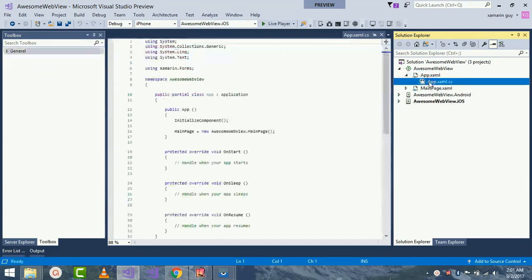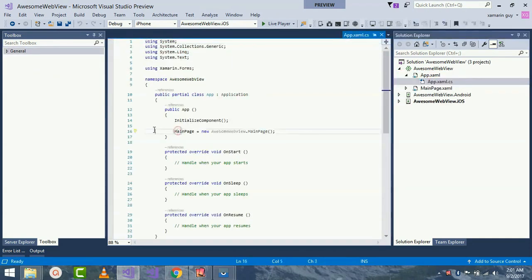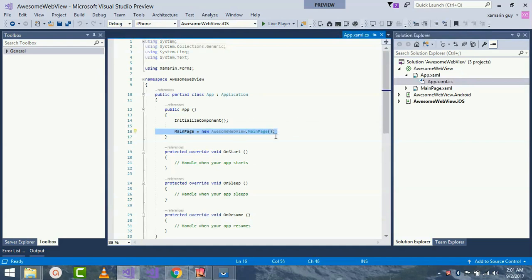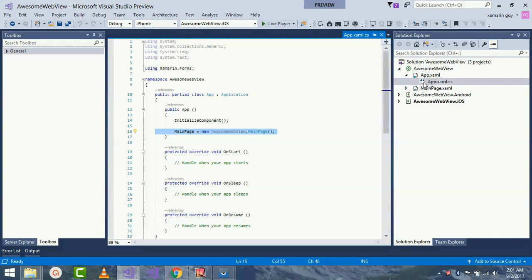Inside our shared project we have two pages: app.xaml as well as MainPage.xaml. Inside the app page we have app.xaml as well as app.xaml.code-behind. Inside app.xaml.code-behind is an area where we are evaluating our app to start from.